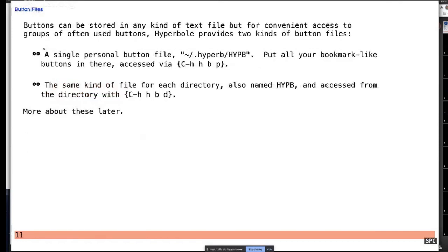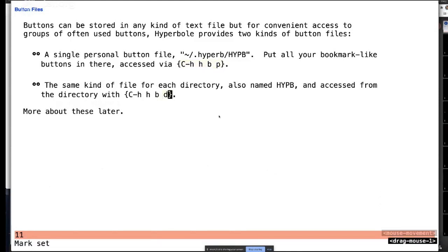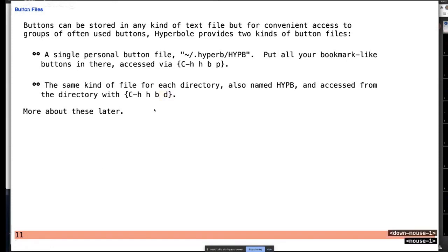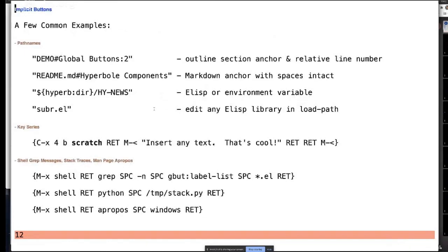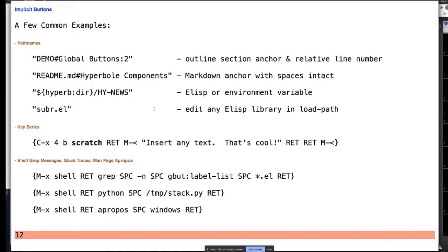All categories of buttons can run arbitrary actions. Button files have two types: your personal button file and a directory-specific one called HYPB. In every directory you can have an HYPB file, and the key will pull it up based on your current directory — so you could create a manifest file for a directory and that could be your HYPB file. Let's go over what implicit buttons can do. There's nothing to them except what you see on screen — no hidden data. They can be embedded in any type of file; in a programming file you just put them within a comment.